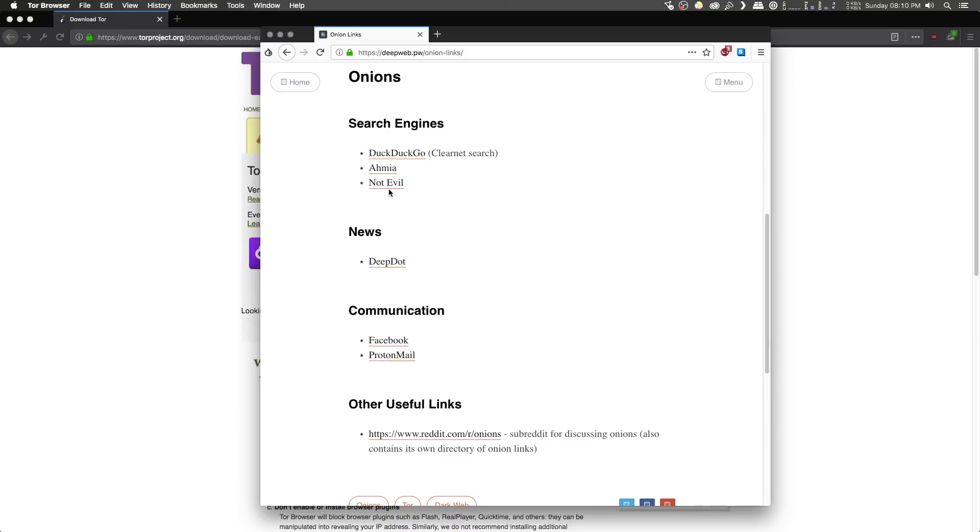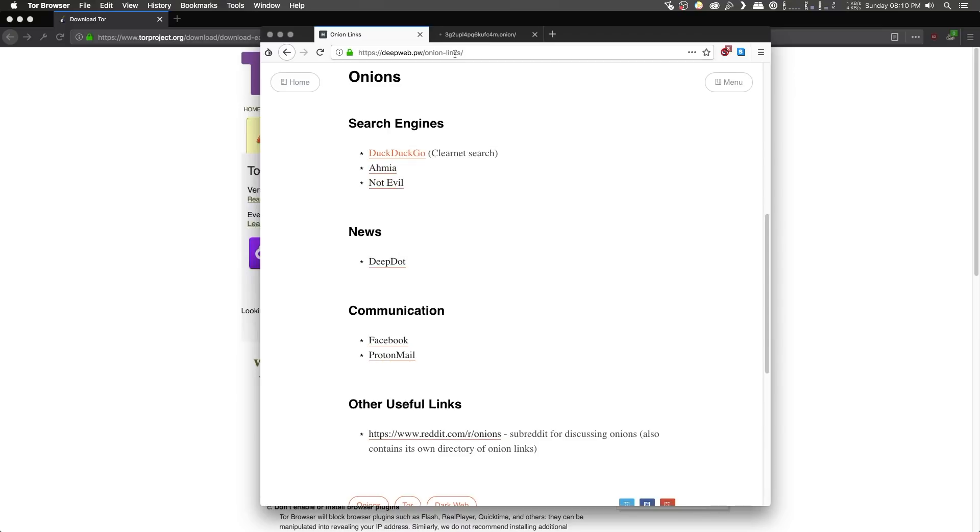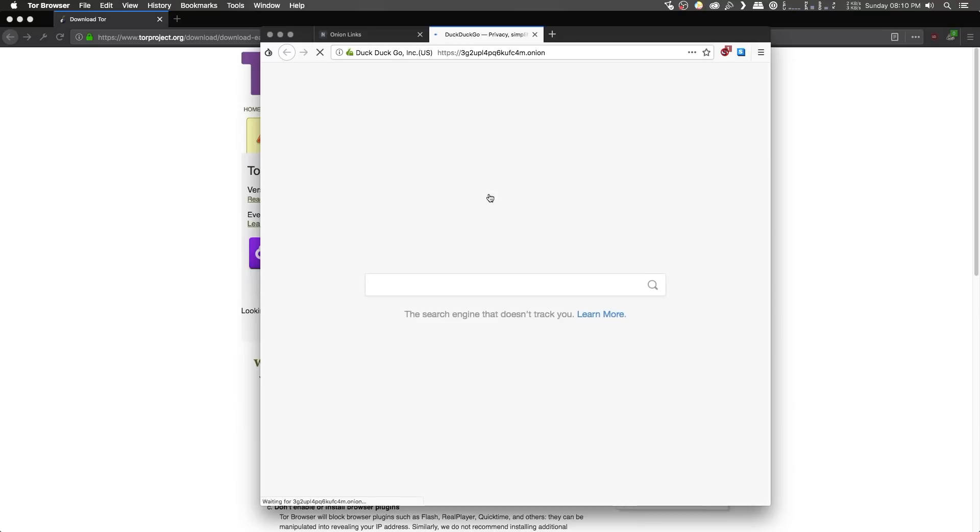Now, as an example, I'm going to go ahead and open up DuckDuckGo. And as you can see, it's loading the onion domain. And once this loads, now the Tor network can be a bit slow, so it may take a while to load. Once it loads, you'll be greeted with the DuckDuckGo homepage.